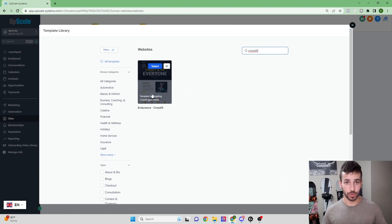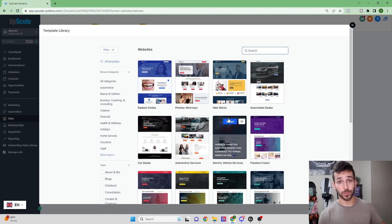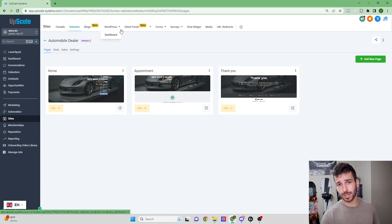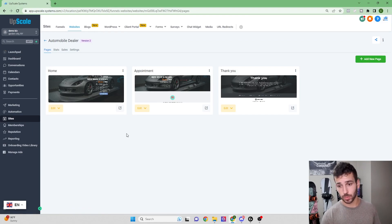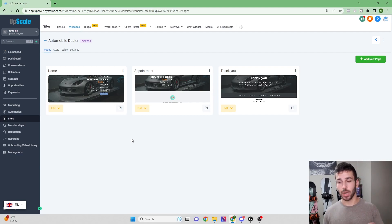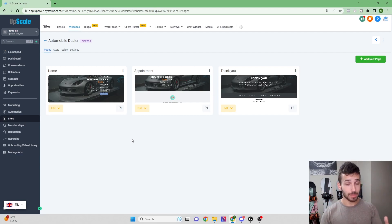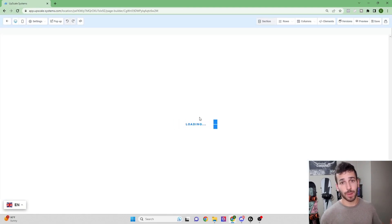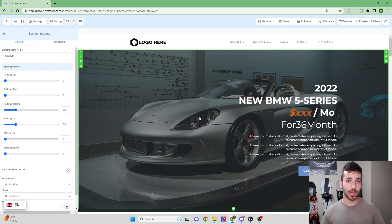There really is a lot for every single niche. The one I'm going to use for this video is the automobile dealer website template. We've selected the template — it has about three pages, which I like. I prefer a more condensed website with just the vital information and a way for the customer to reach out. We're going to click Edit Page and I'll show you the functions of the website builder.